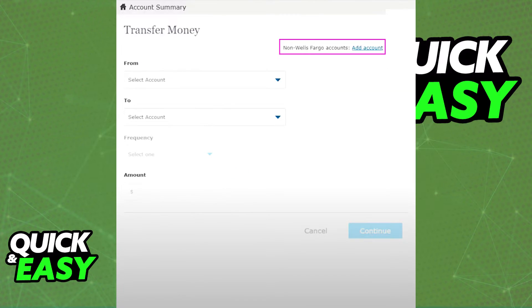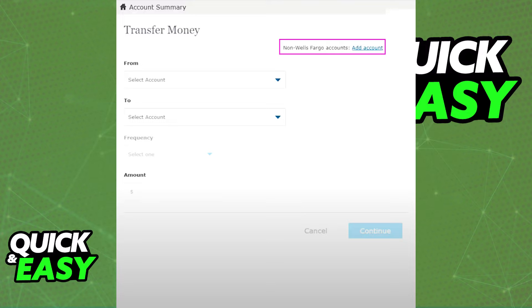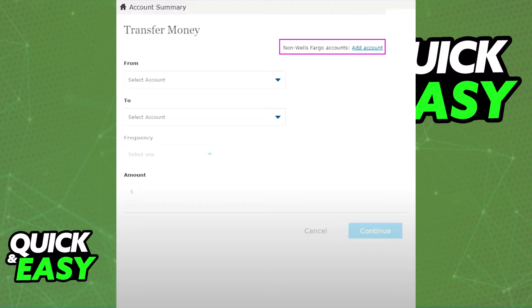Once you fill out all of the details, as long as they are valid and legitimate, the account will be properly connected to Wells Fargo and you will be able to go back to the previous step and select which account you're transferring from to the Navy Federal account. Include the amount and the transfer should go through instantly.